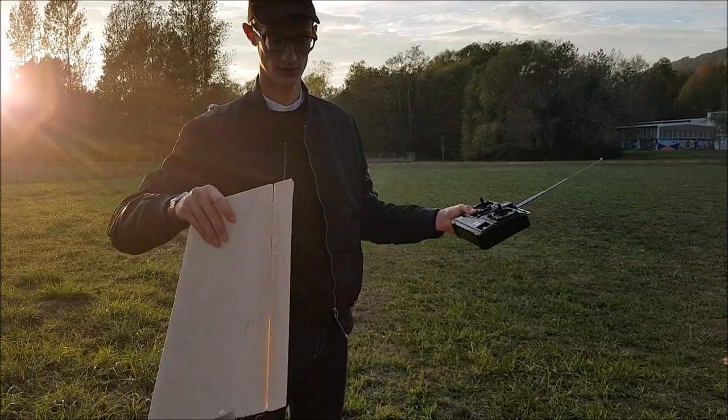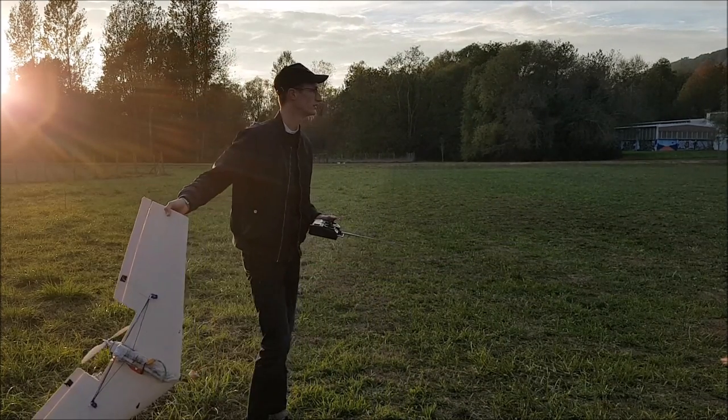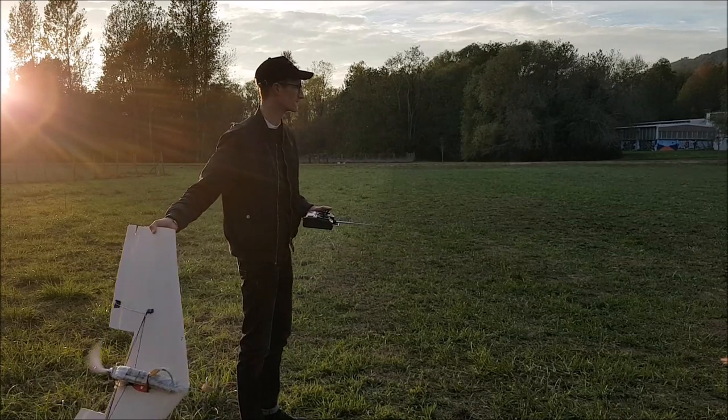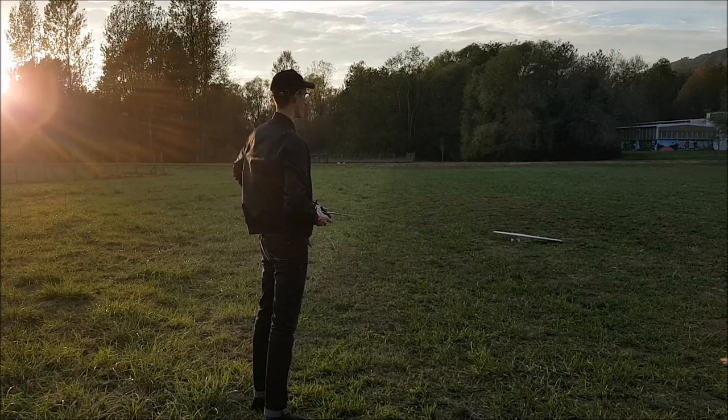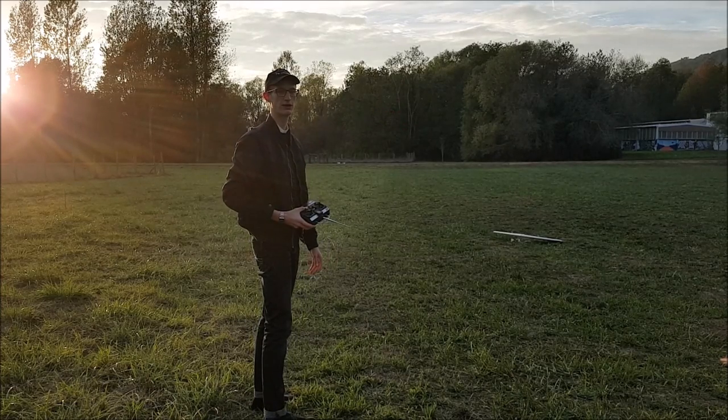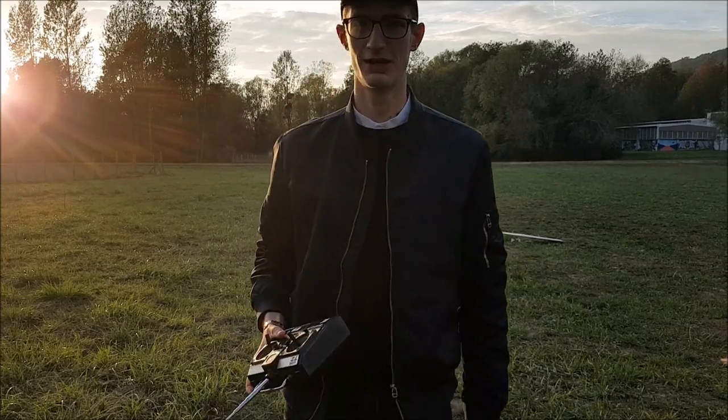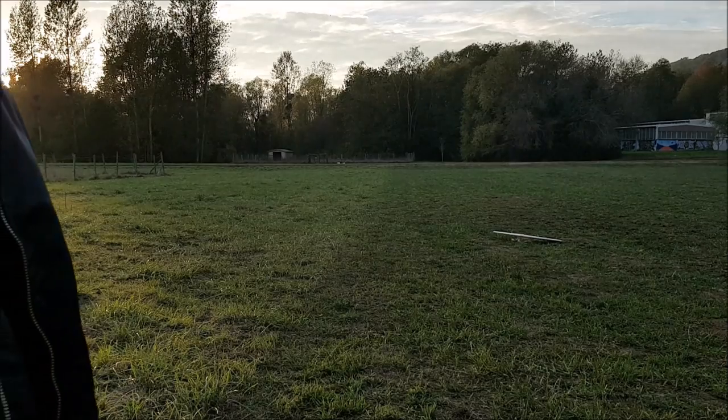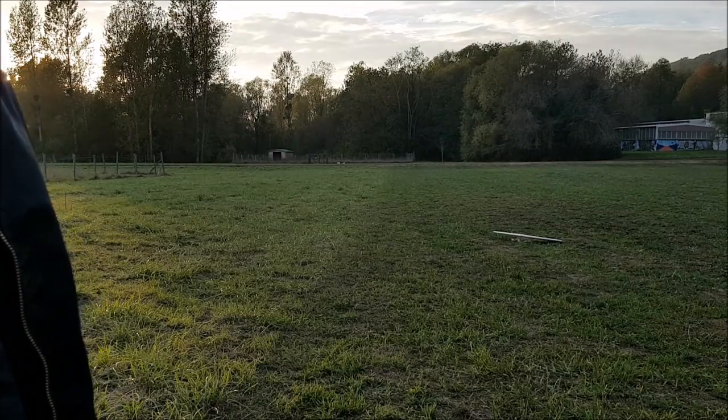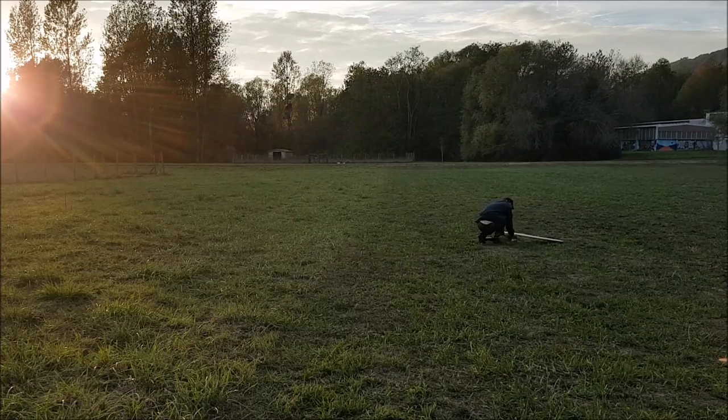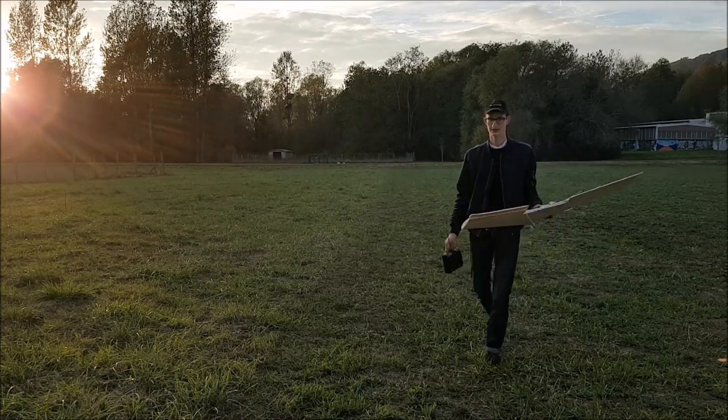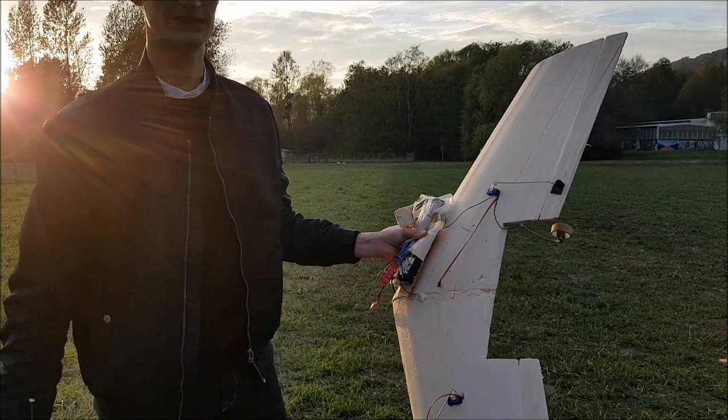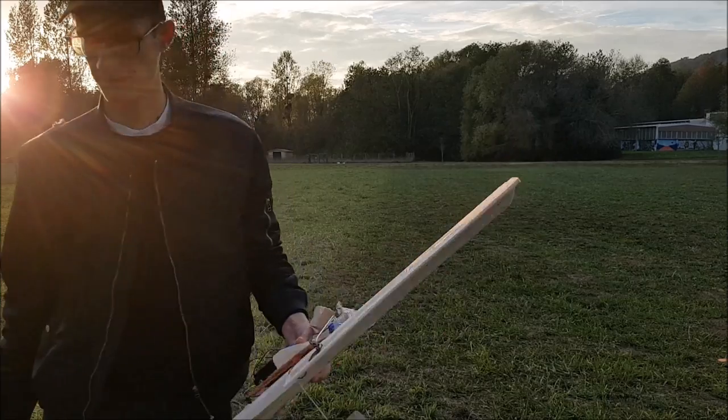So test flight number one, let's go! Okay, it doesn't fly. So what just happened is no shit happened, it doesn't fly, sorry about that. So for the first test, it was a huge crash, so I have to rebuild it. Sorry about that.